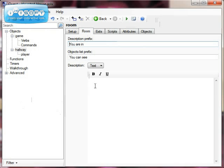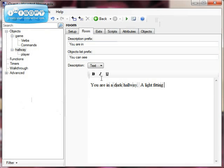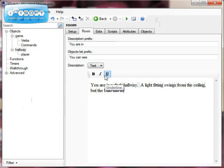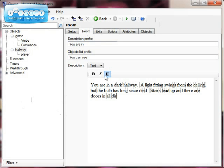The Room tab gives me an option to add a description. I'm going to do a simple one: 'You are in a dark hallway. I like fitting things — ceiling — but the bulb has long since died. Stairs lead up and there are doors in all directions.' Not brilliant, but that will do for the moment.